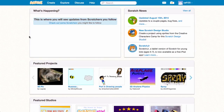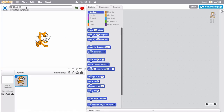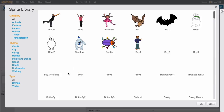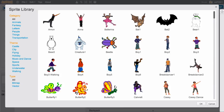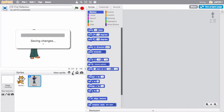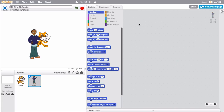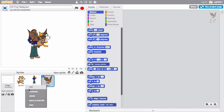To get started on your reflection project, click Create in Scratch. Name your project something like CS First Reflection. Then add two sprites — you can always add more, but two is a good place to start.